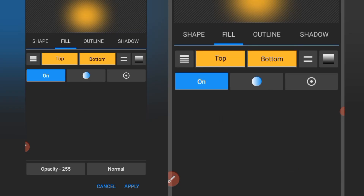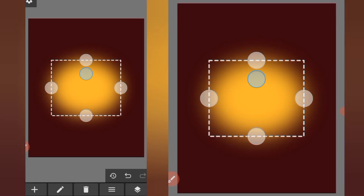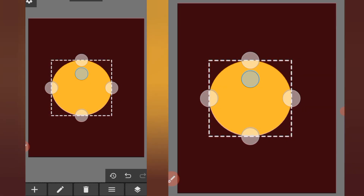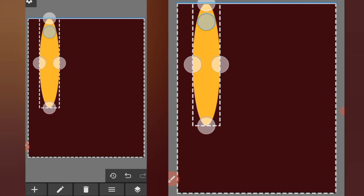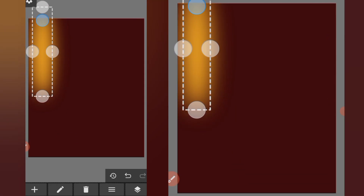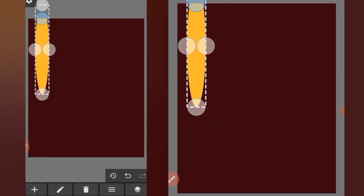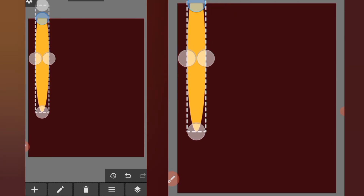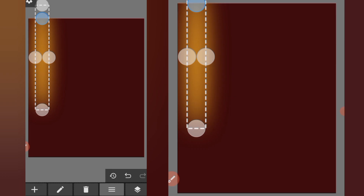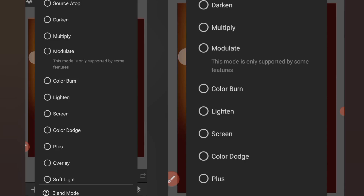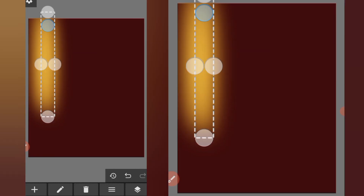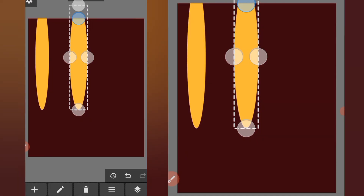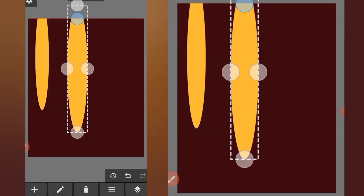Click on apply again. Reduce the size and stretch it a bit, then position it here. Reduce the size again and position it. Then go to blend mode and set it to Screen. Click on these three lines and make a duplicate.